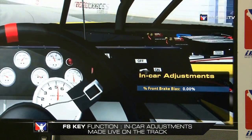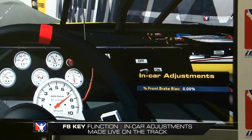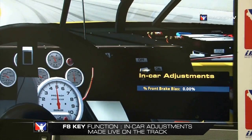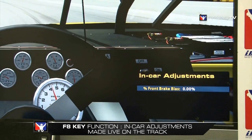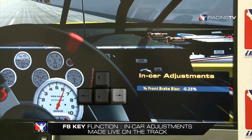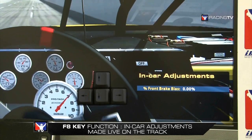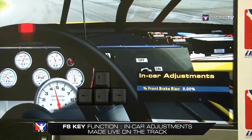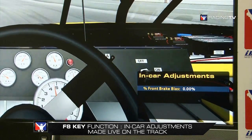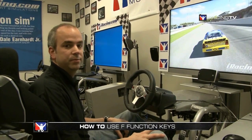The F8 box is in-car adjustments — things you can physically change while you're driving. On this truck, you can change the brake bias using left and right arrow keys. If you have multiple options, use up and down arrows to cycle through them, then left and right to make changes. Thanks for watching iRacingTV — see you on the track.